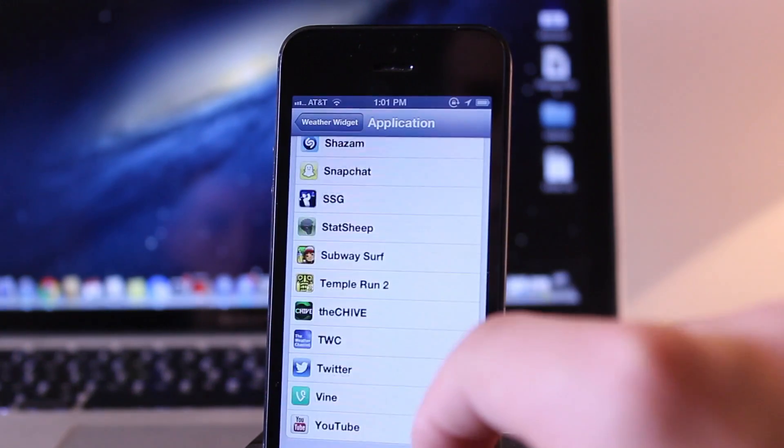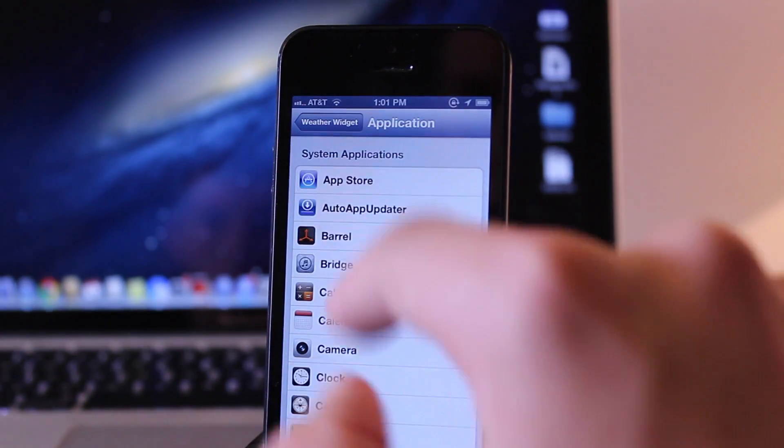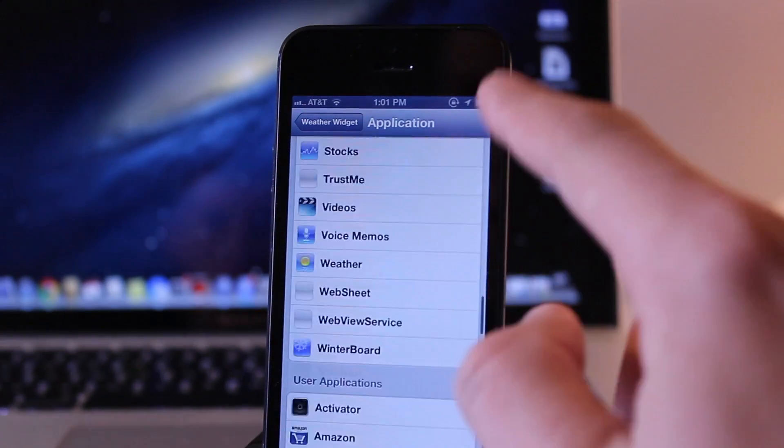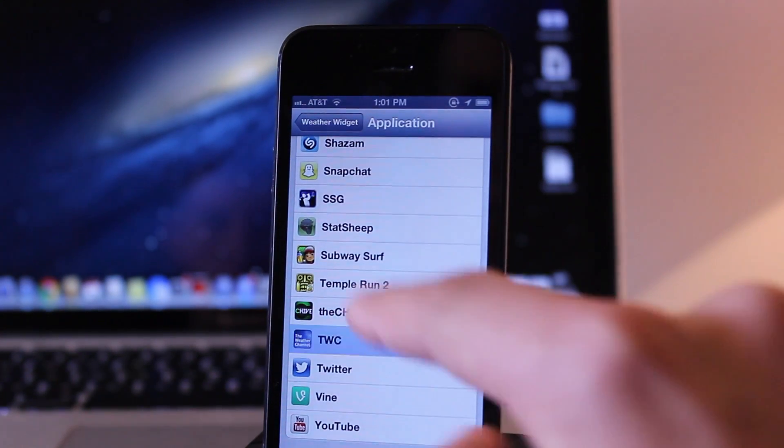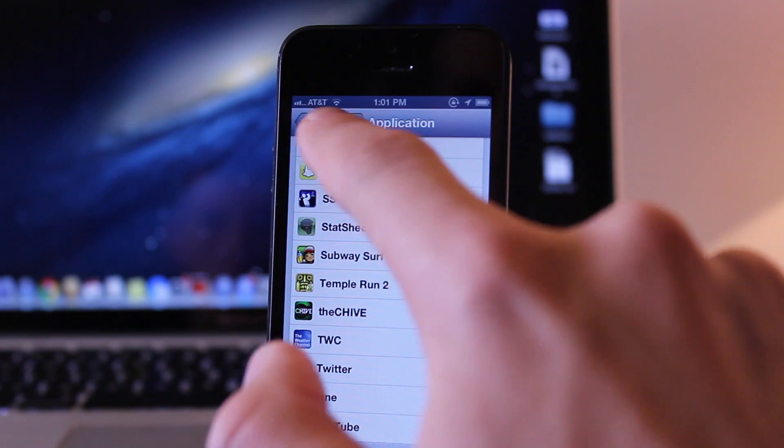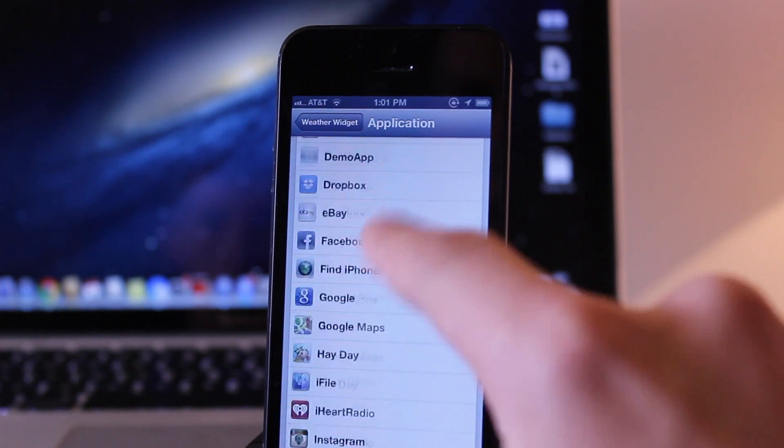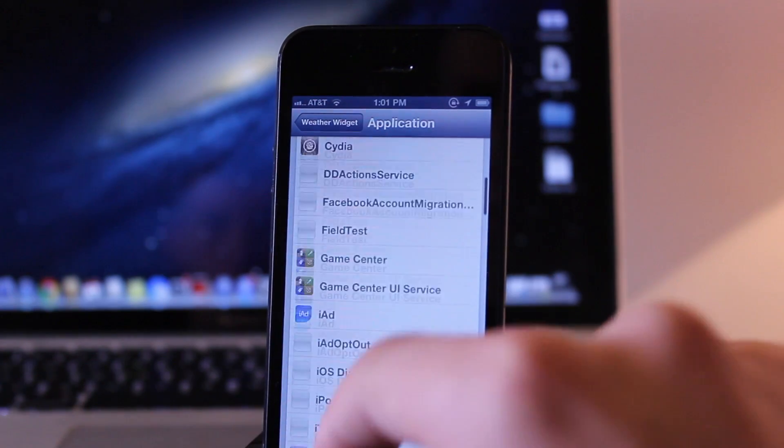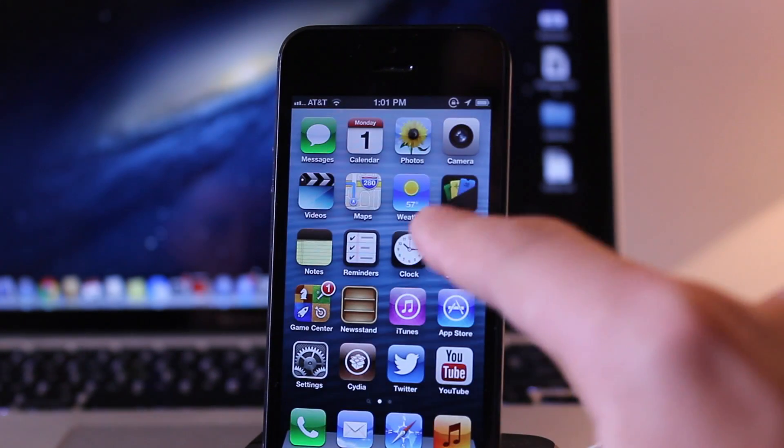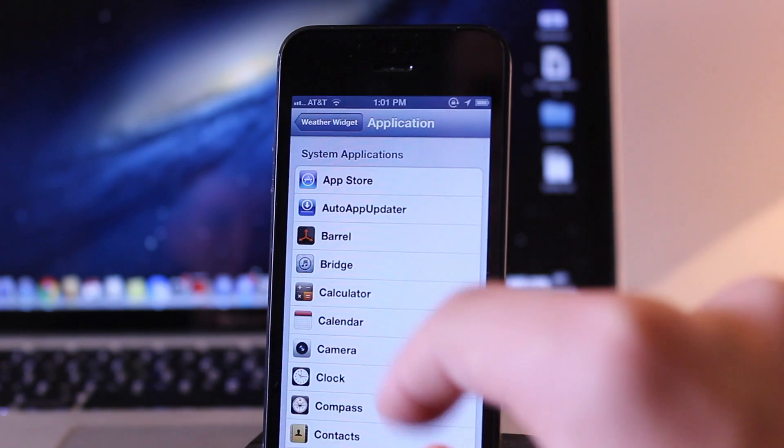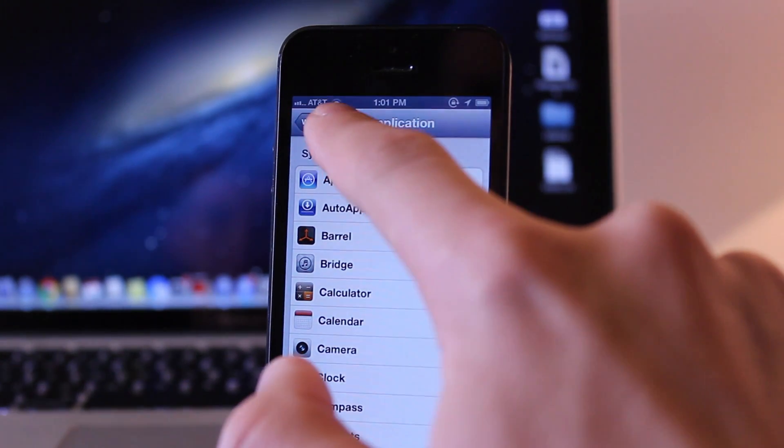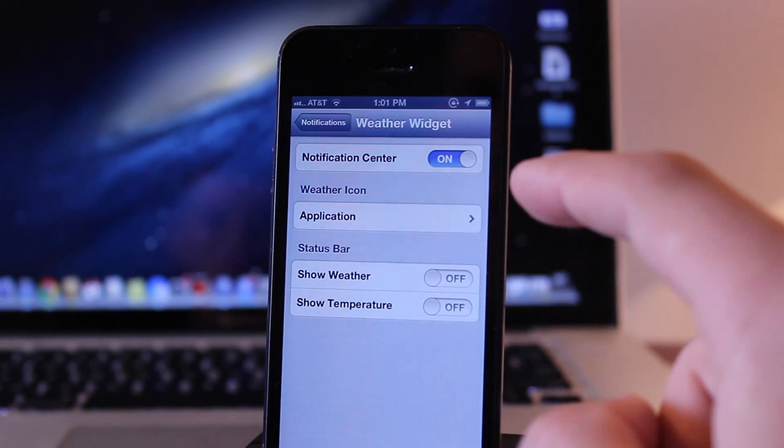Now I like this new feature because you can use any application, user or system, to display the current weather for that app. Now if you go back and change it you'll take notice that the weather icon, the stock weather icon, will display the current settings.